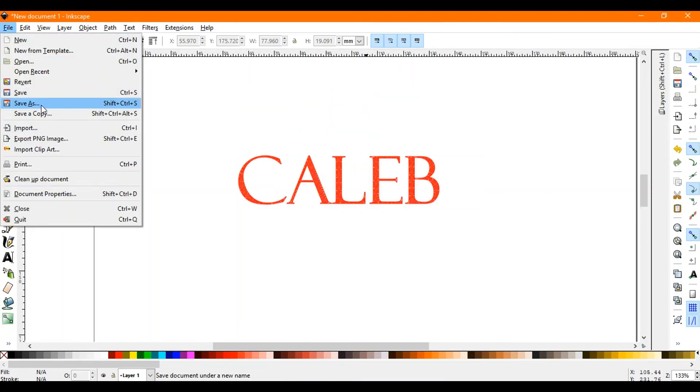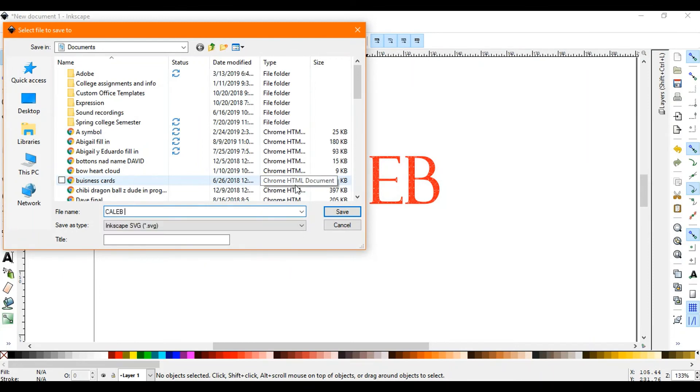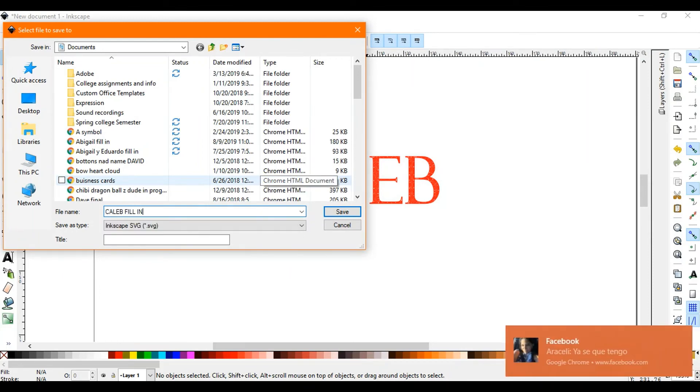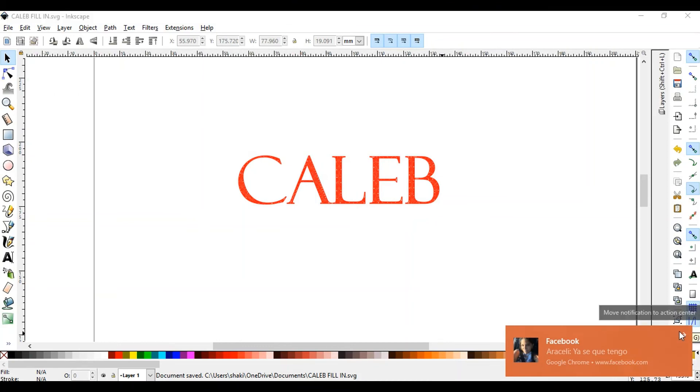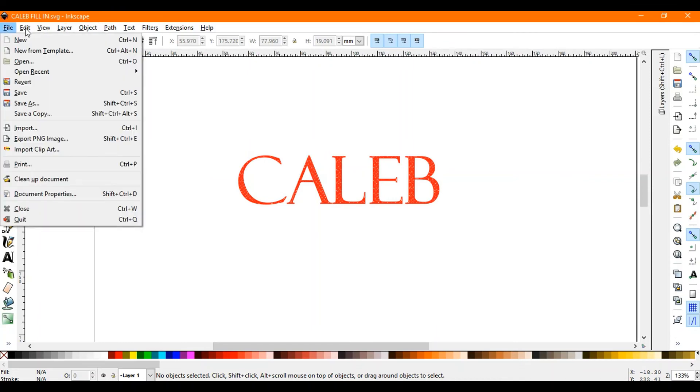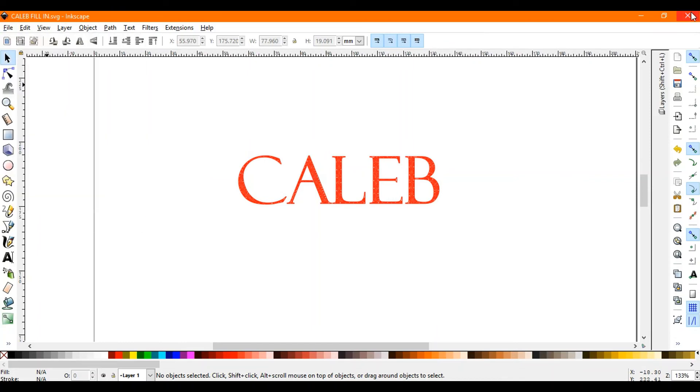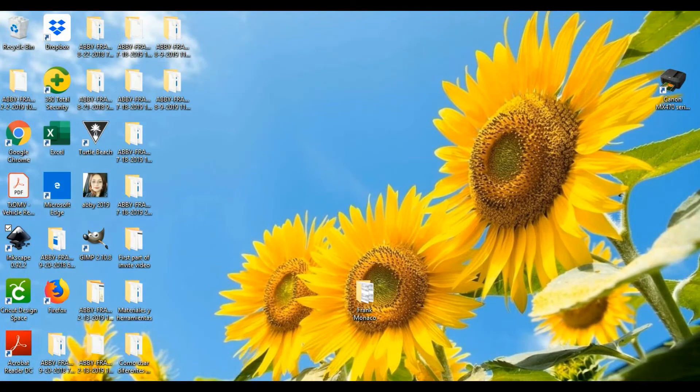After that, I'm sorry about that, after that then we're gonna save this. I'm gonna save it as Caleb fill in and then we're gonna upload it onto, we're gonna upload this onto...